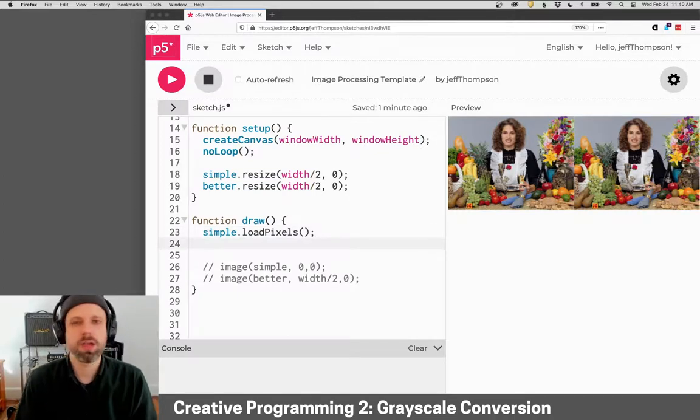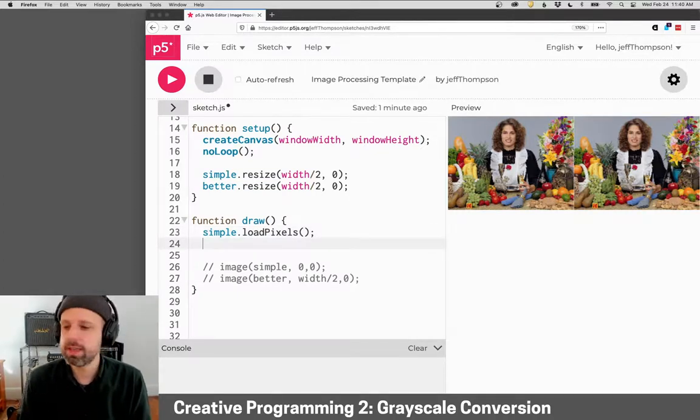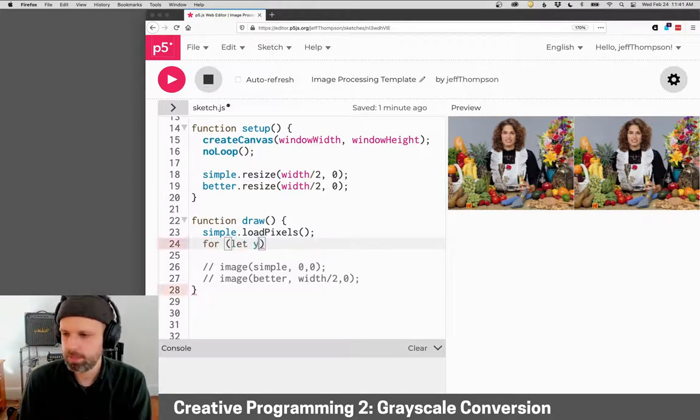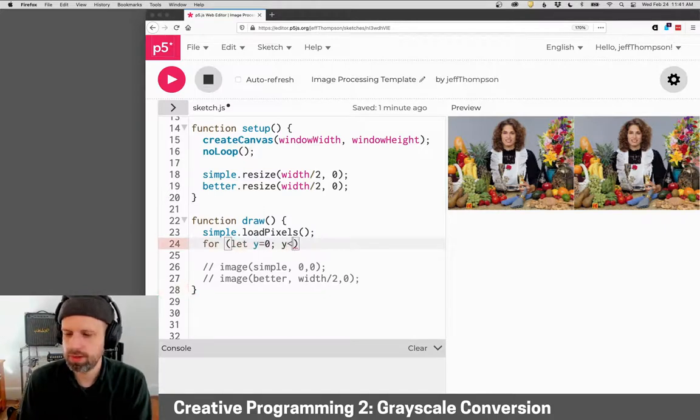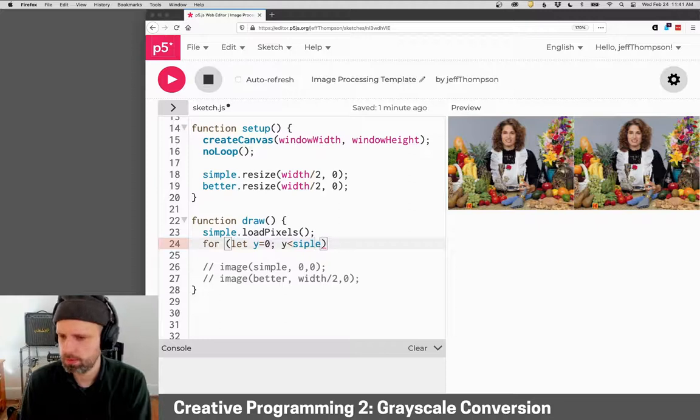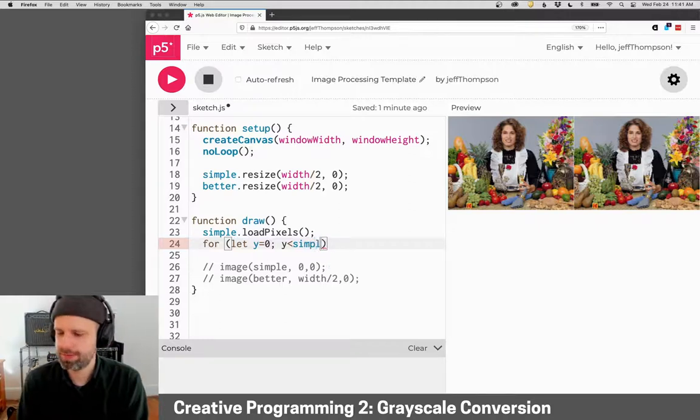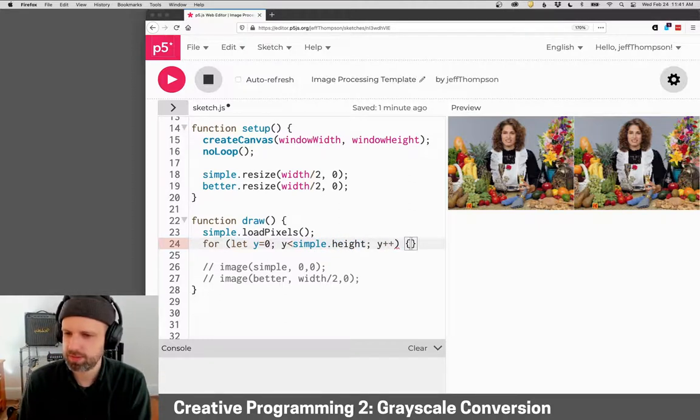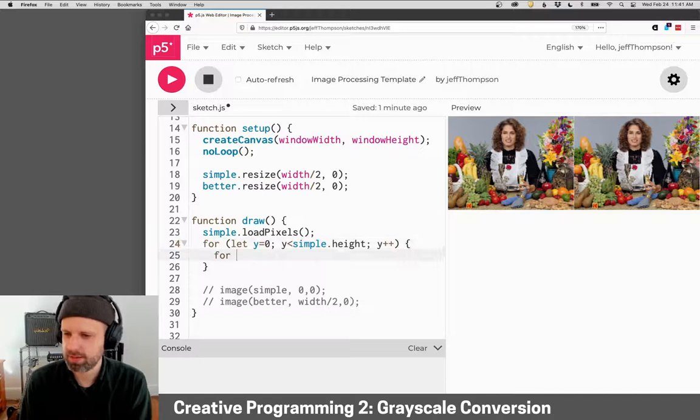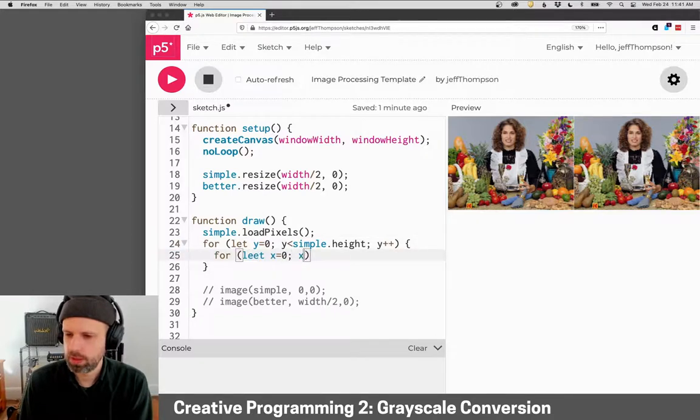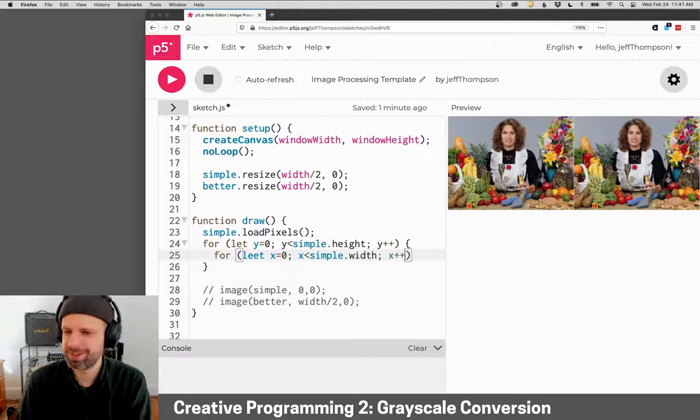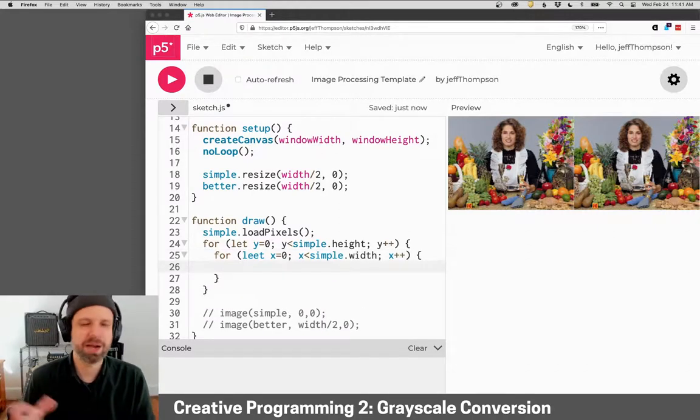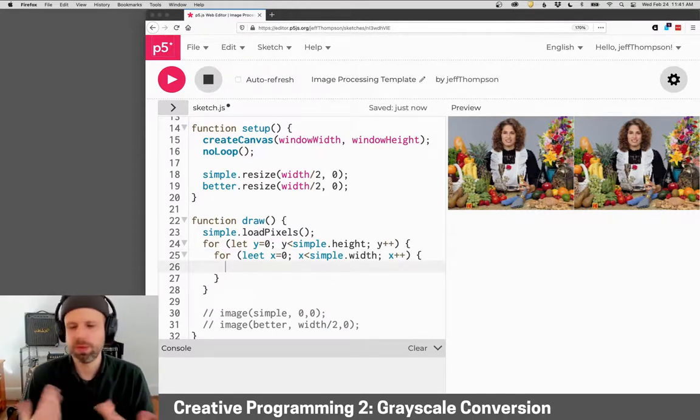Then I'm going to go through all the pixels in this image using a for loop. So, y is less than simple.height, y plus plus, same for x.